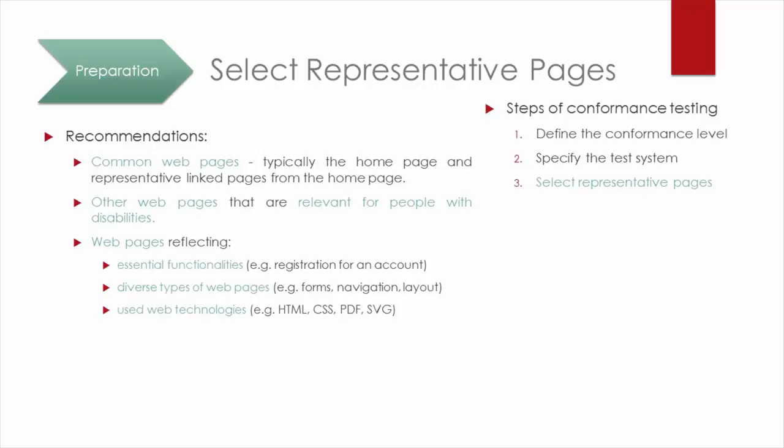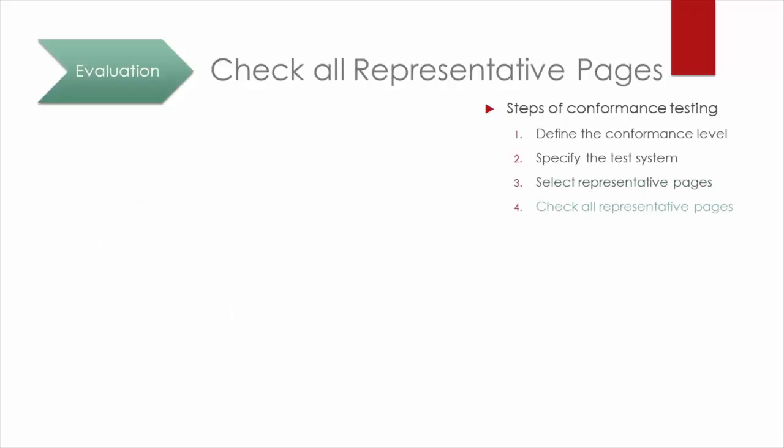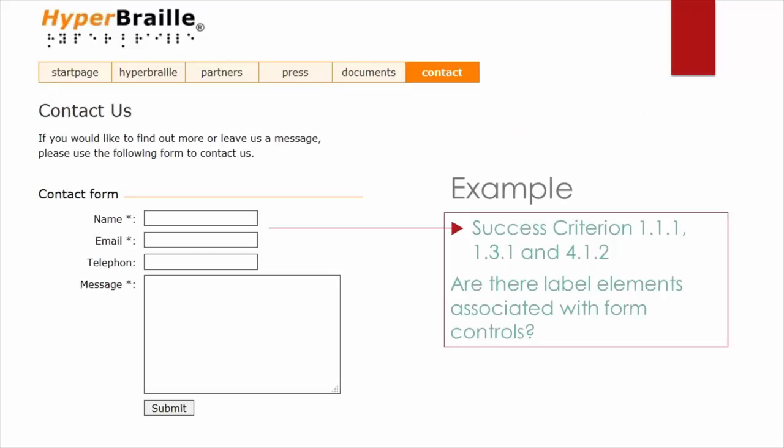After the preparation, you can start with the actual evaluation. That means you have to check all representative web pages against success criteria of the WCAG 2.0.